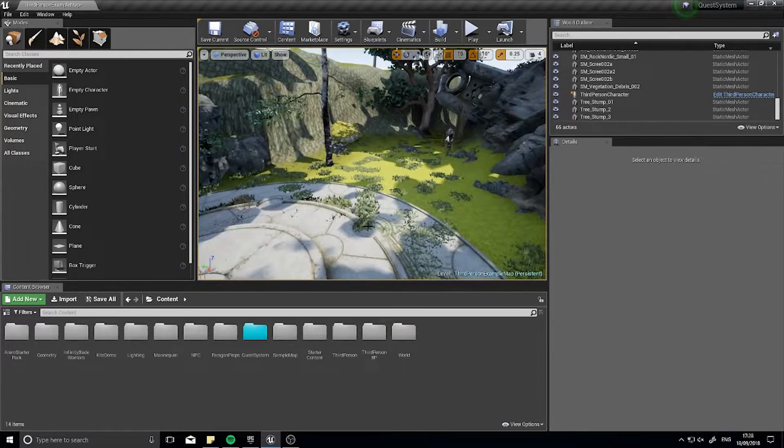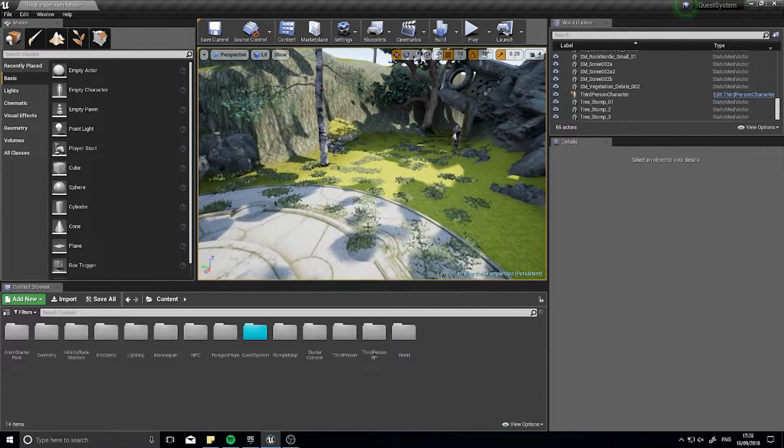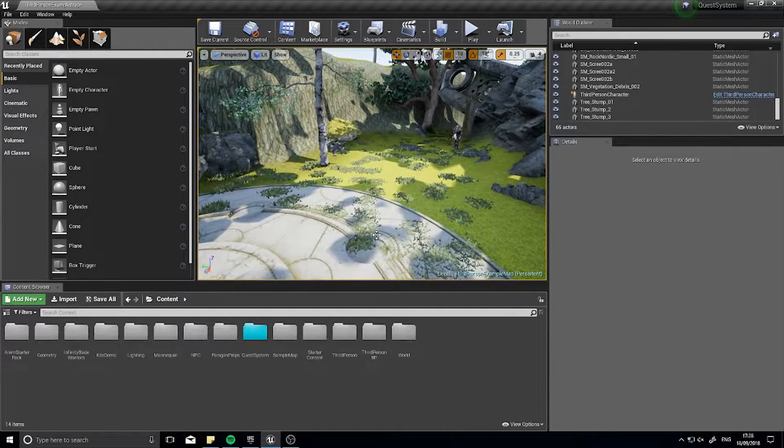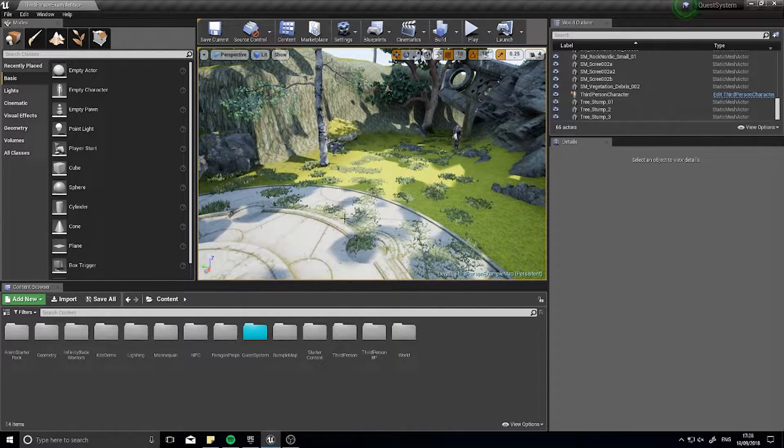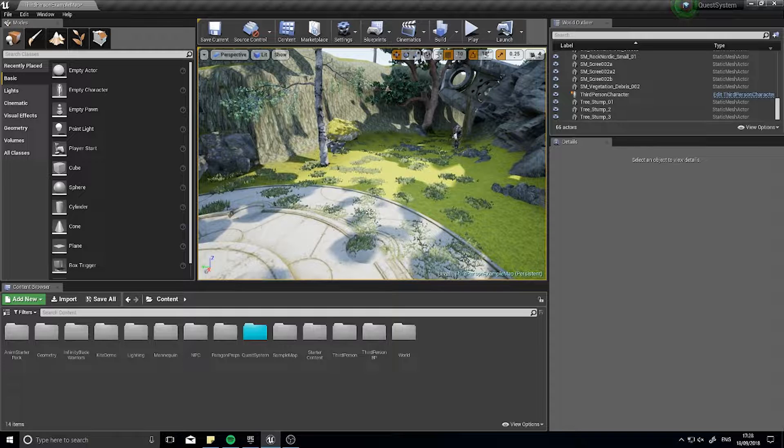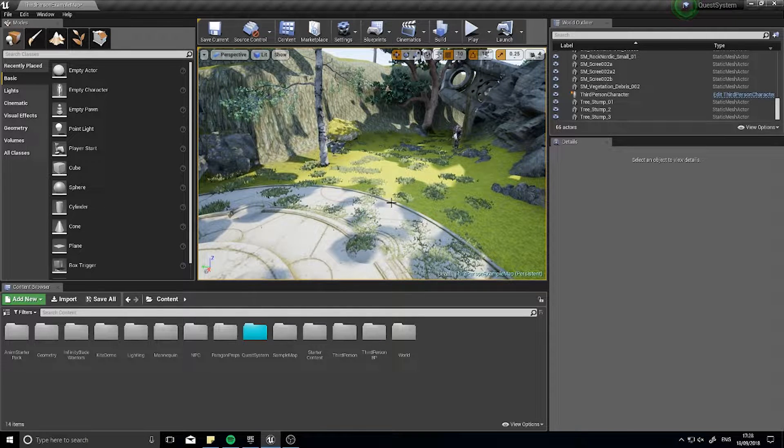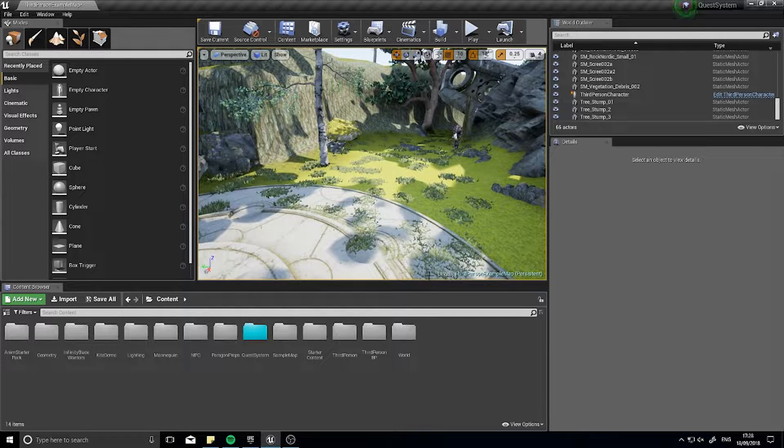So we're going to use the format text node to achieve this and I'm going to show you how it can be used for in this case a location.